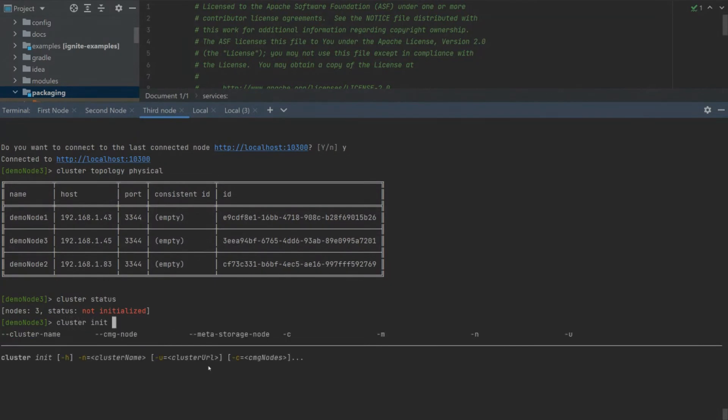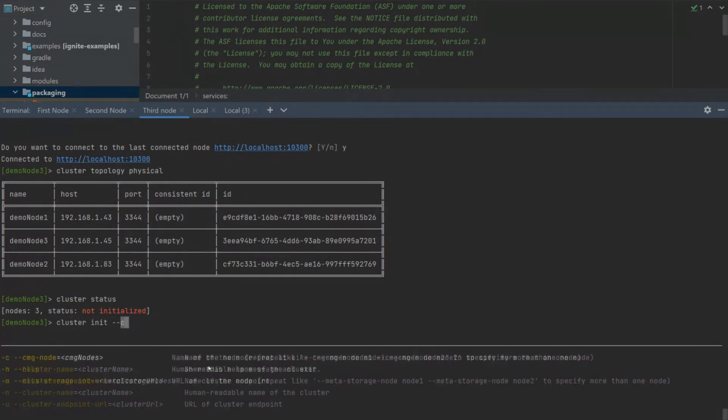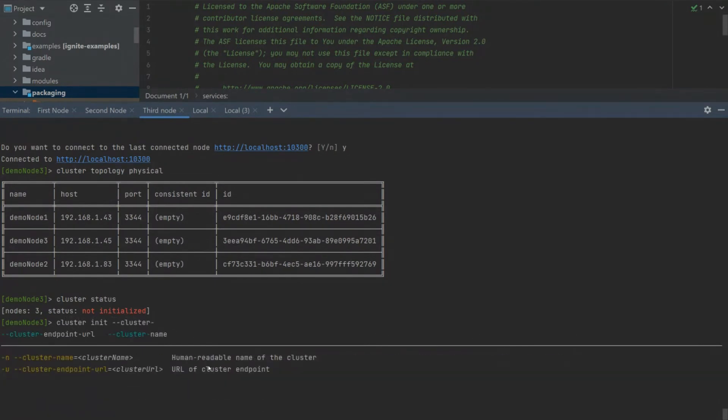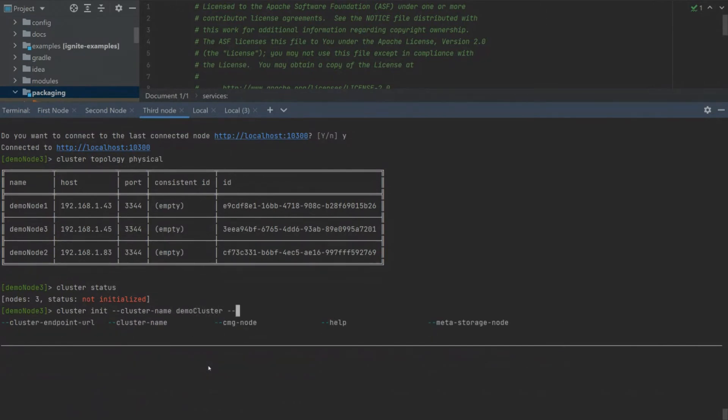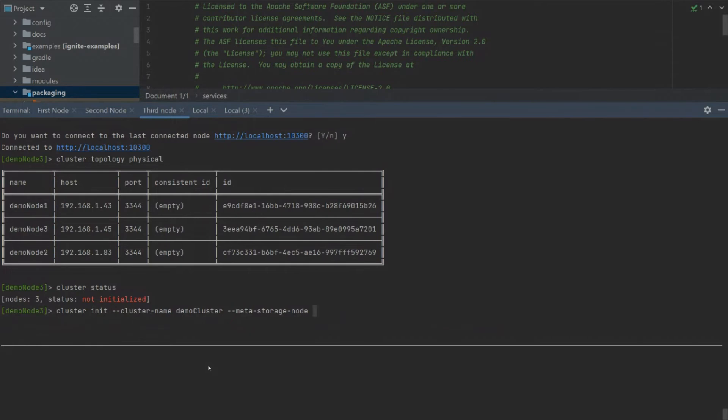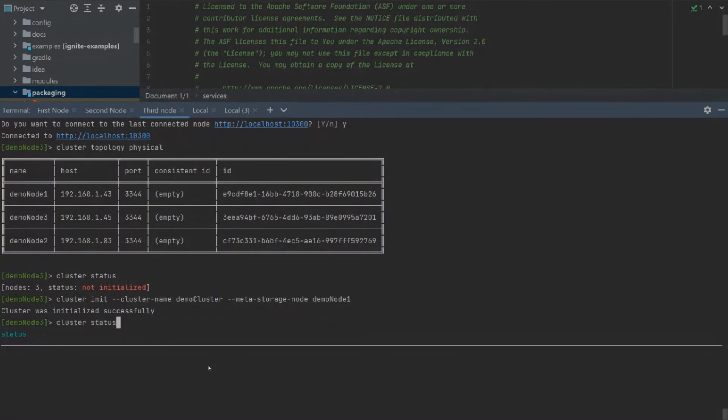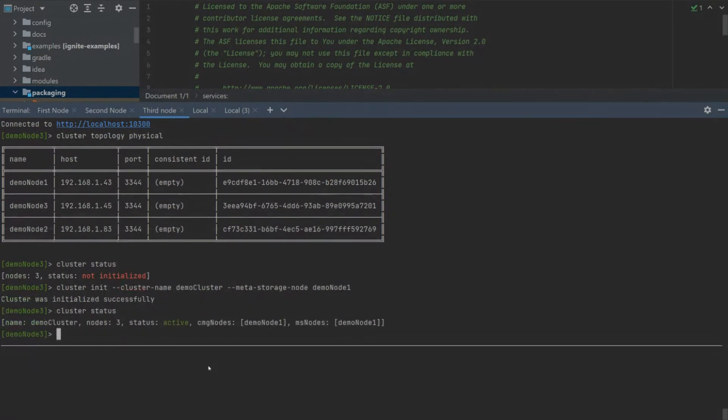Now, let's execute the cluster initialization command. For this task, we set the name of our cluster as demo cluster and set our first node as meta storage. We have initialized our cluster.